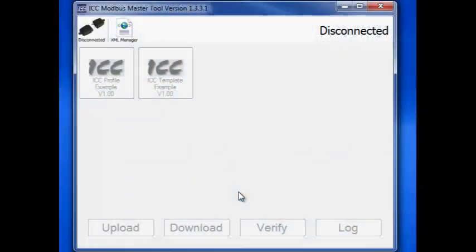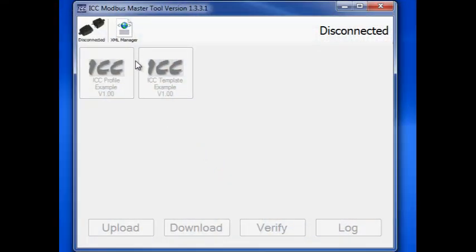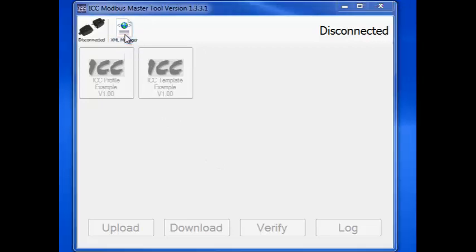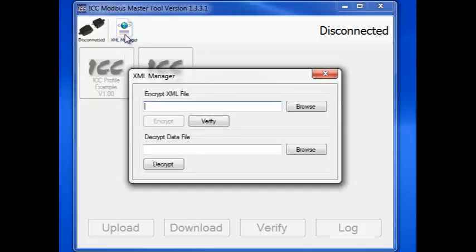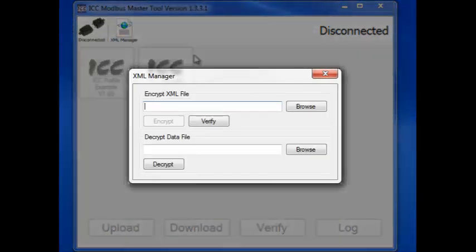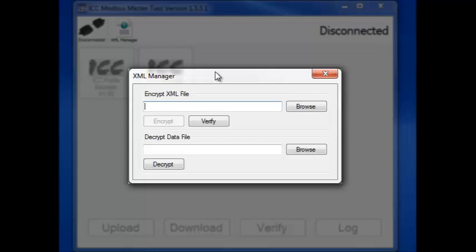The XML Manager can be accessed from within the tool by clicking this button. The XML Manager allows us to encrypt XML files into data files that the tool can use. It also allows us to decrypt those files back into XML files if we need to make any changes to the profile later.